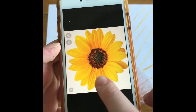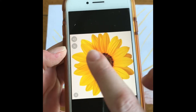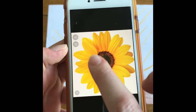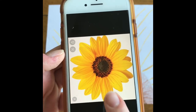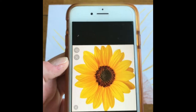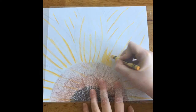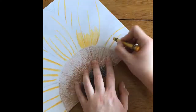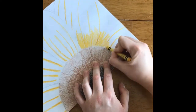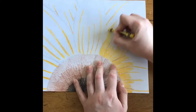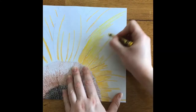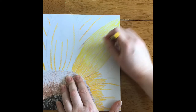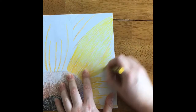My sunflower starts sort of orangey — like an orangey-yellow-gold in the center — and then fades out to a lighter yellow. So that's what I'm going to do here, using that same blending technique by coloring colors over each other.